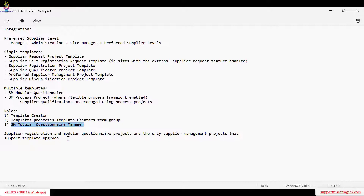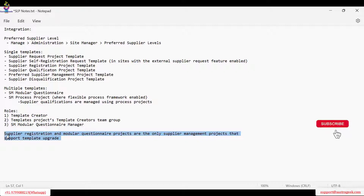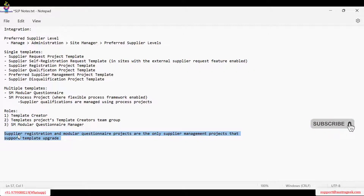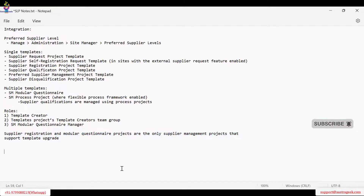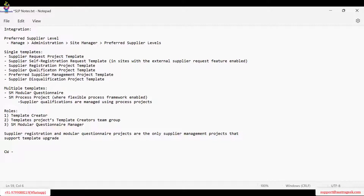Supplier registration and modular questionnaire are the only supply management processes that support template upgrade. There is also a feature called template upgrade — let me explain what is meant by template upgrade.